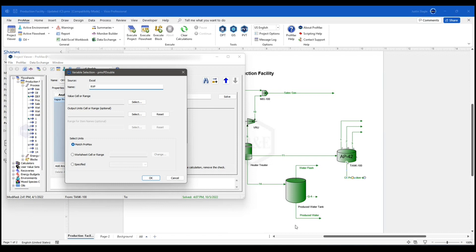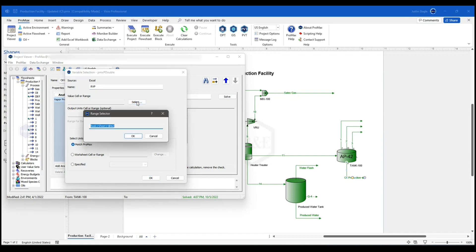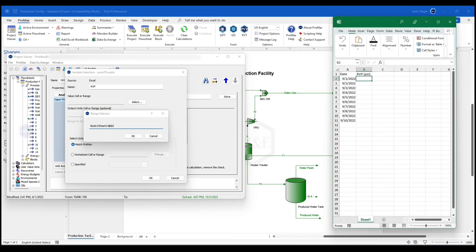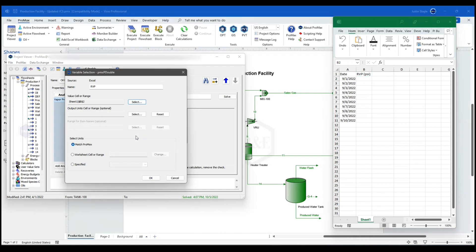I'm going to name it RVP. And now I need to select the cell inside of the Excel spreadsheet. Click select. And I'm going to pull up my Excel here. I'm going to make sure I have the right one selected. And I'm going to click OK. Now I'm going to say OK again.